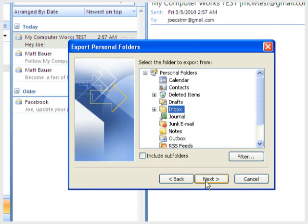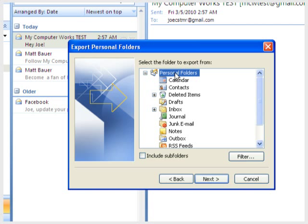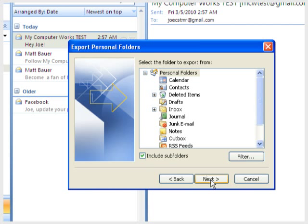You can backup a specific folder by clicking it in the list, or you can scroll up to the topmost folder to backup all folders. In both cases, be sure to check this box to include all subfolders under the one you selected. Then click Next.